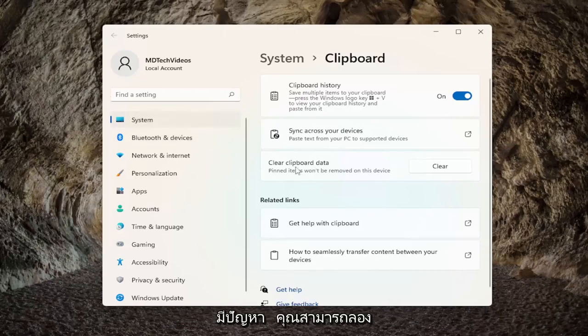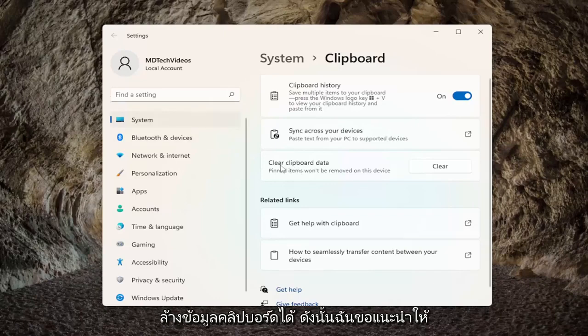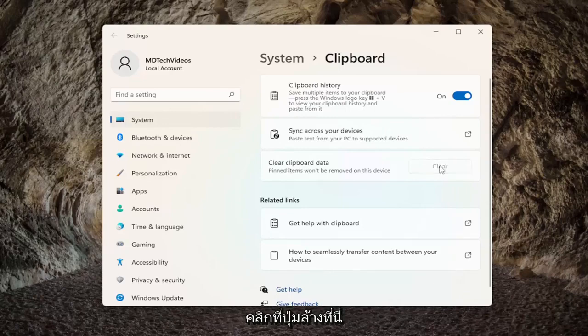If you're still having a problem, you can also try clearing clipboard data. I'd recommend clicking on the clear button here. And that should be about it.